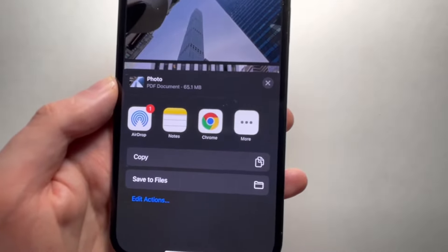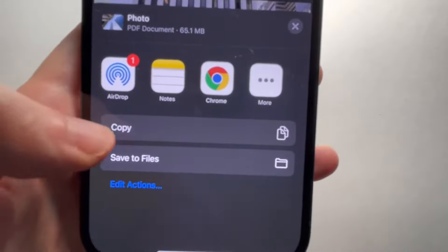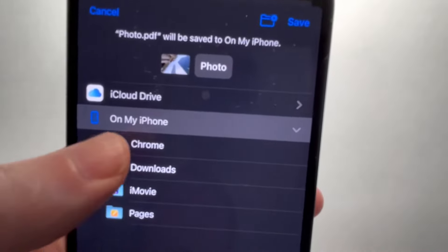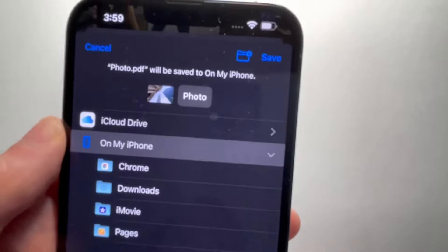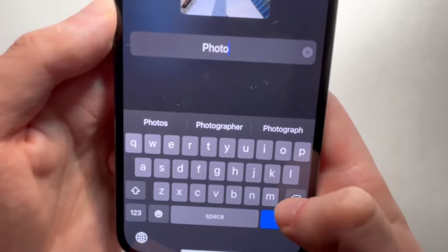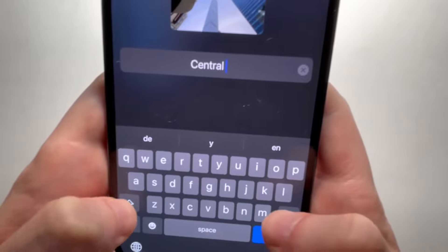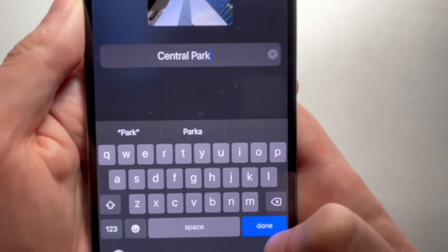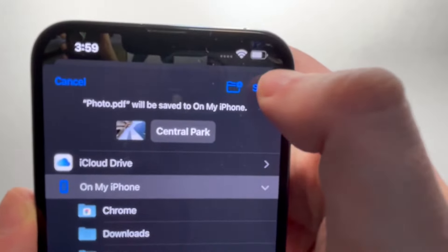I'm going to show you how to save this, access it, and then send it. Press on 'Save to Files' and select a folder — I'm going to save it on my phone. You can also press where it says the file name and rename it. I'm going to name it 'Central Park.' Press done, then press save in the top right corner.